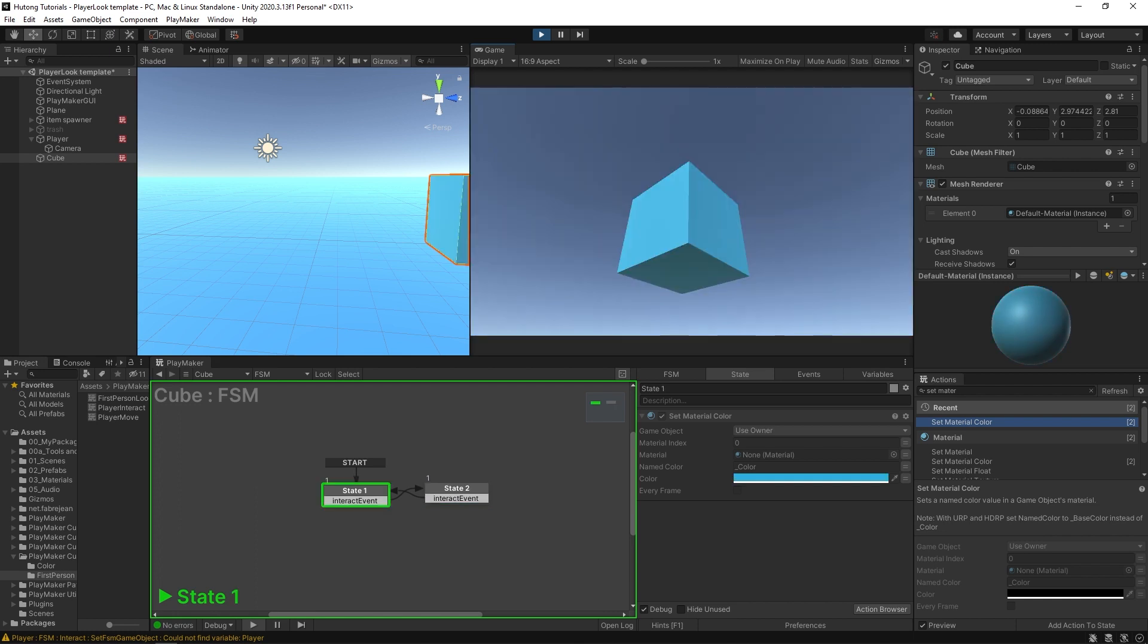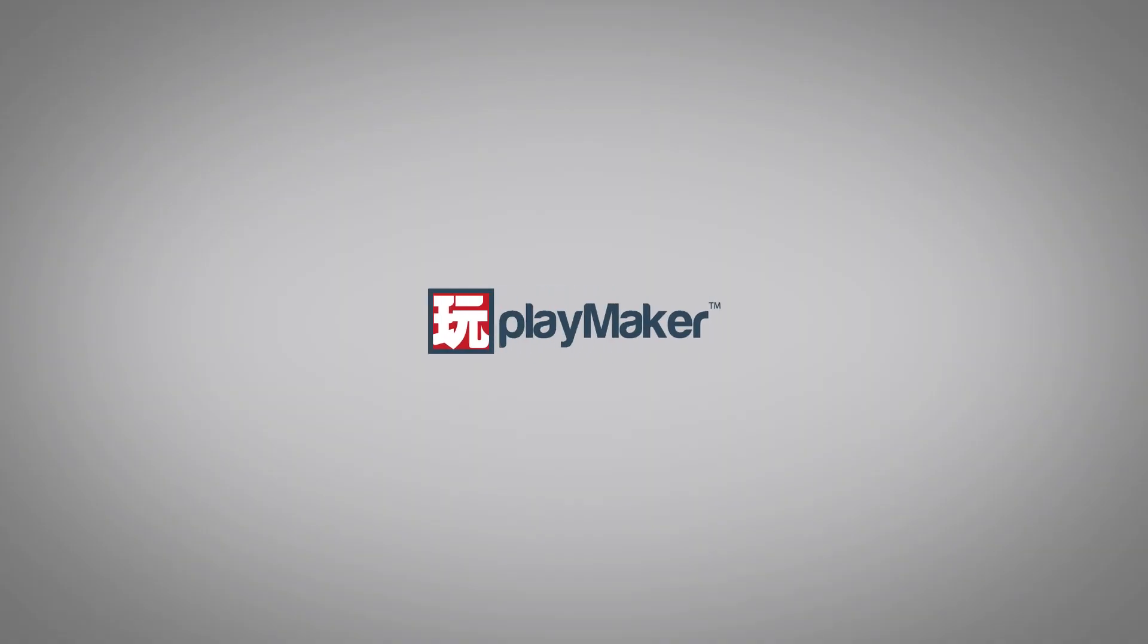And that's how you can use the Player Interact FSM template from the ecosystem in your own games. Be sure to check out our other videos to learn all the various features of Playmaker. Links to more learning resources are in the description.